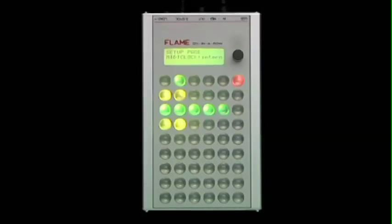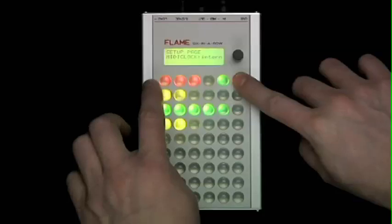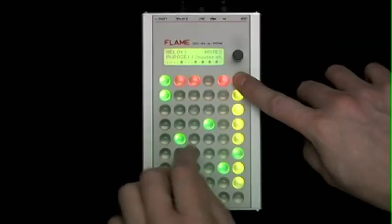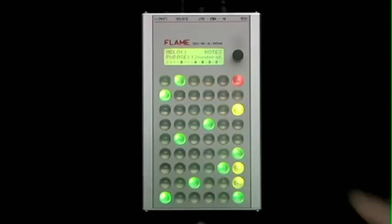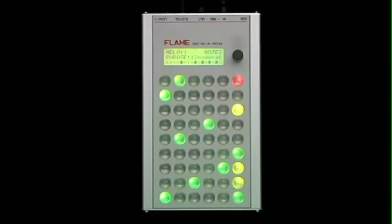When starting the MIDI phrase sequencer, you are always in melody page 1 mode. By pushing the data entry knob, you find the tempo menu.